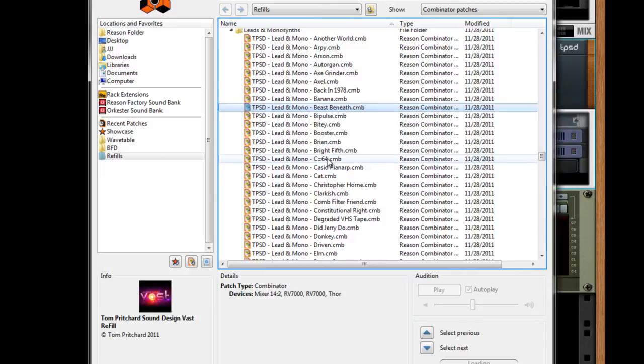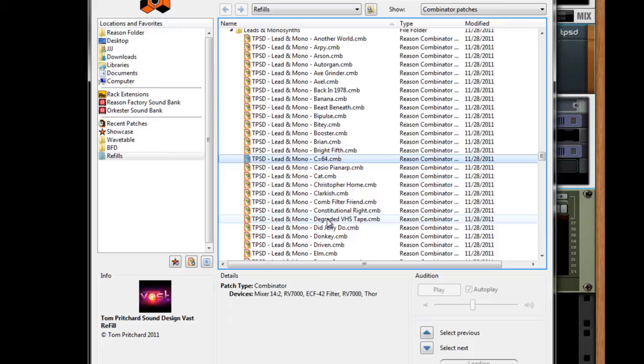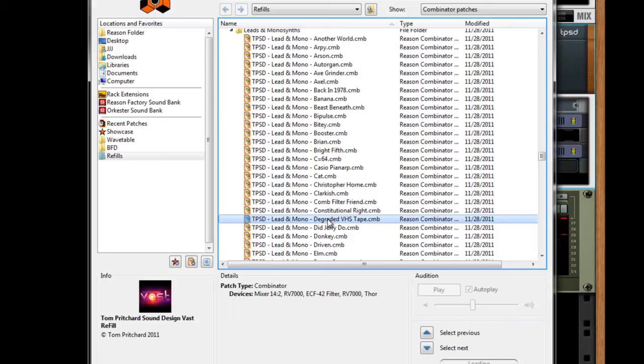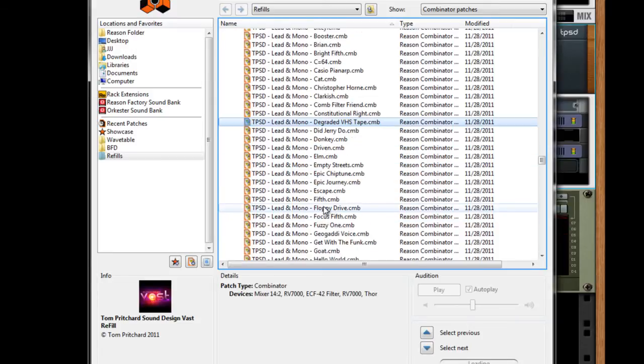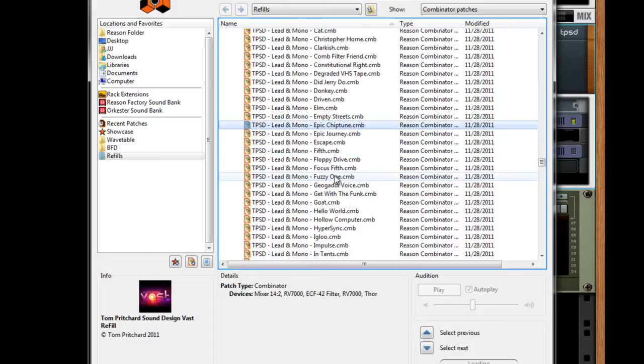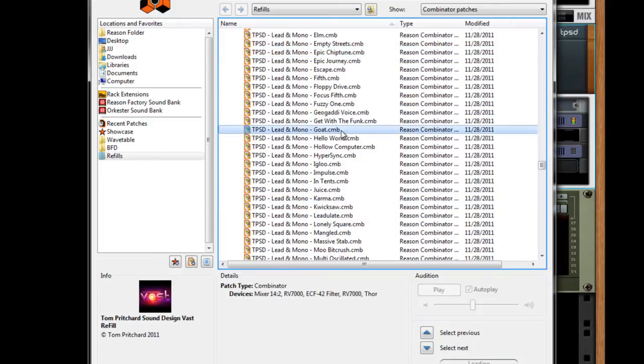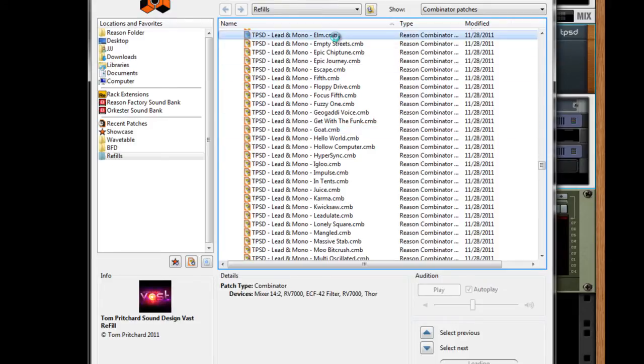And then we've got the awesome C64. And let's go to Degraded VHS Tape. To Epic Chiptune. And how about Goat. And Elm.